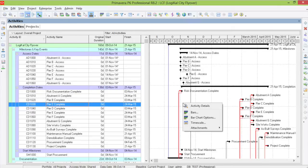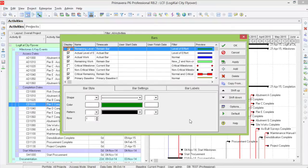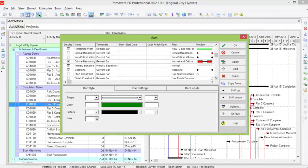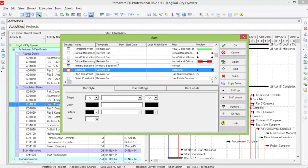First, let's right click, click bars, and turn off the set of milestones that you already have on.